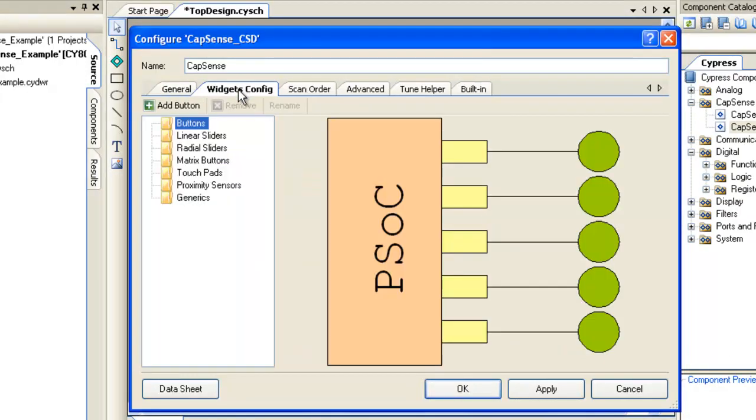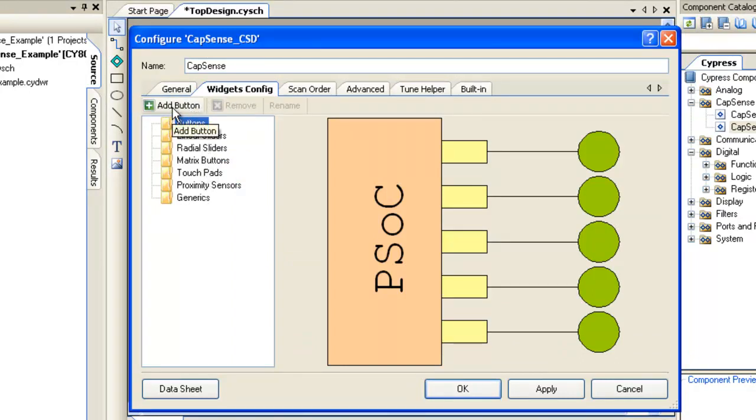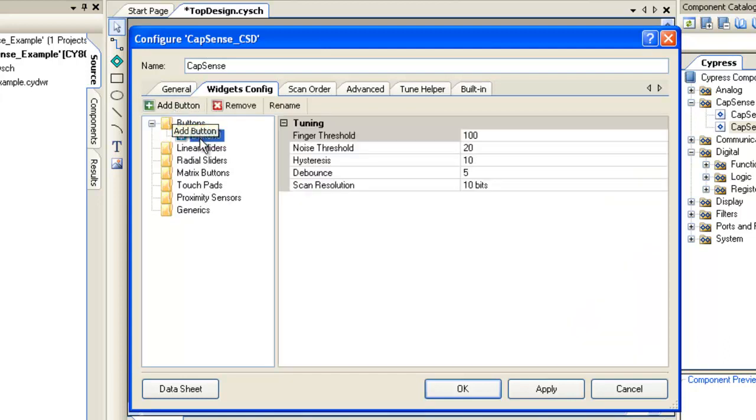Widgets Configuration tab allows user to add different widgets such as buttons, sliders, proximity sensors. Let's add two Capsense buttons for our example. Click on Buttons Widgets and click on Add button.